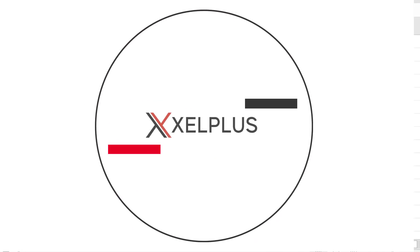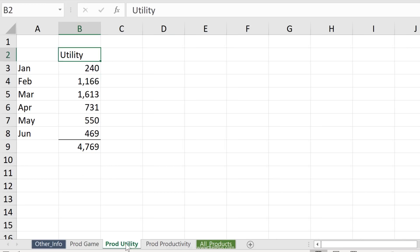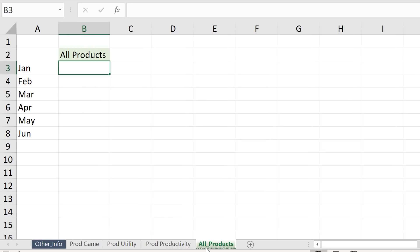Here in this example, I have sales information for different products put on different tabs. So first one is the game products, then we have utility and then productivity. Now notice that the structure of the tabs is the same. I have months on one side, a title here, data, and a total on the bottom. Now let's say I want to add up the sales information for all of these products for each month.